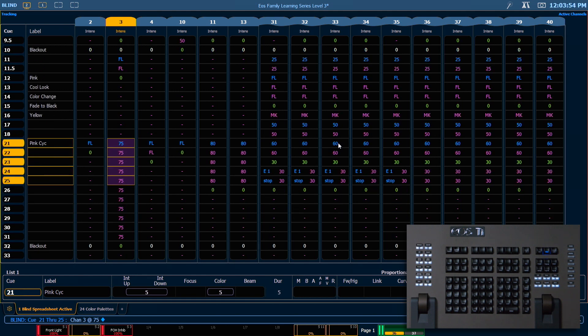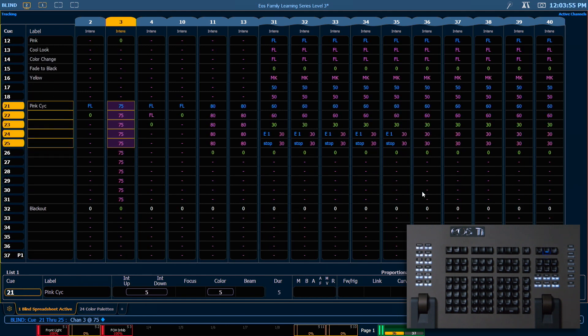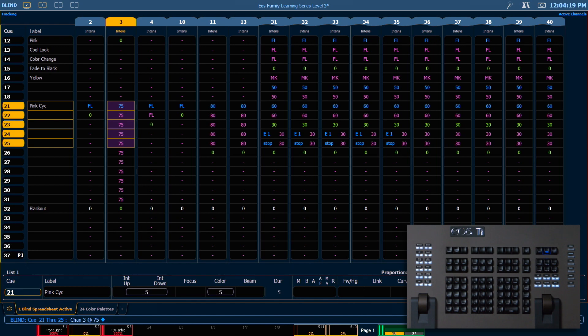I'm going to scroll down so we can see that a little better. Because there were no other move instructions until it encountered our block in queue 32, it's going to track through normally.